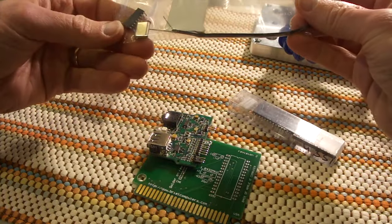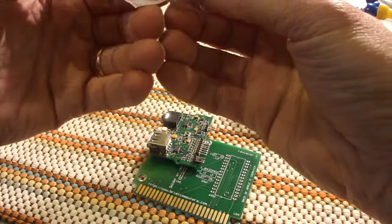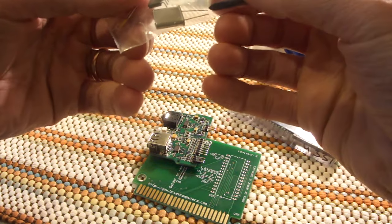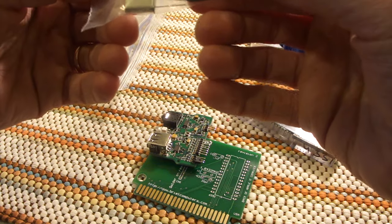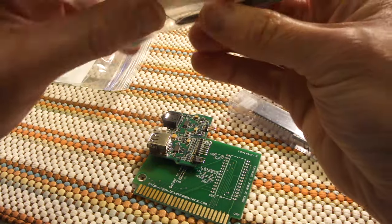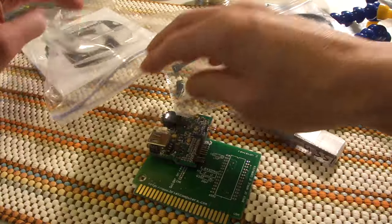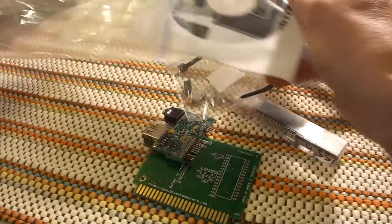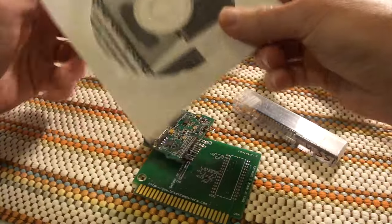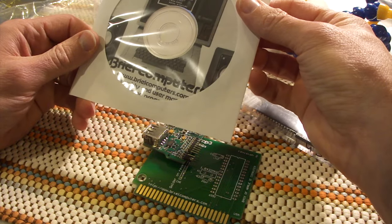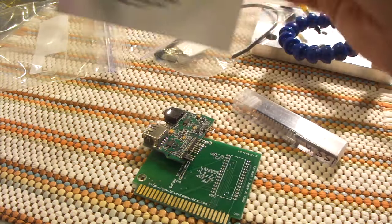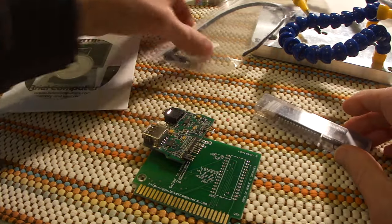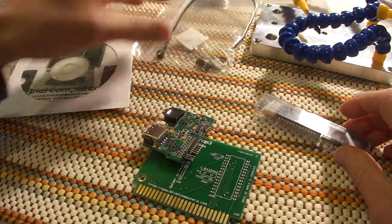All right, we've got a zip tie, looks like a little header to mount the chip, a crystal to provide the timing, and it looks like a couple capacitors. And then finally here is instructions, I guess, maybe? Assembly and user manual. So, all right, so let's go ahead and get started assembling this.